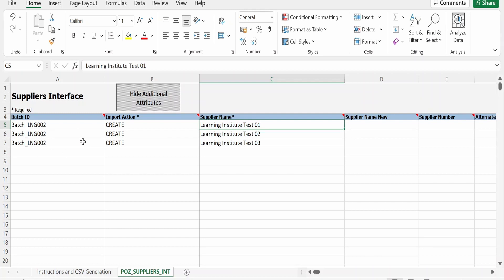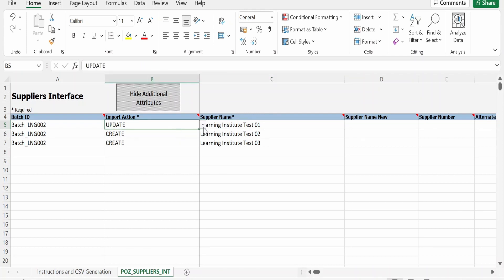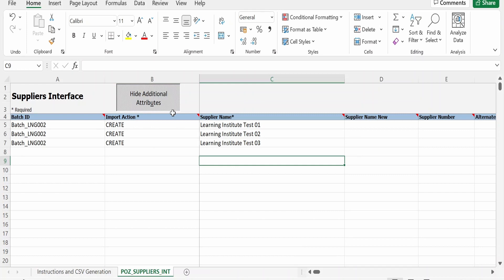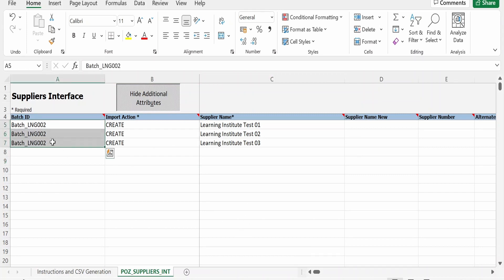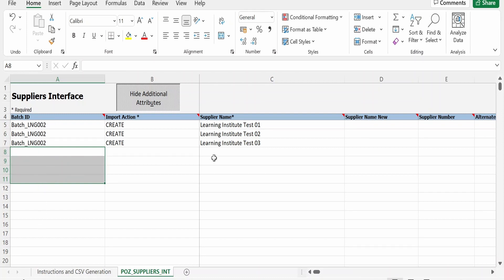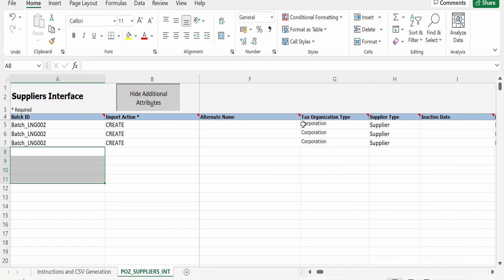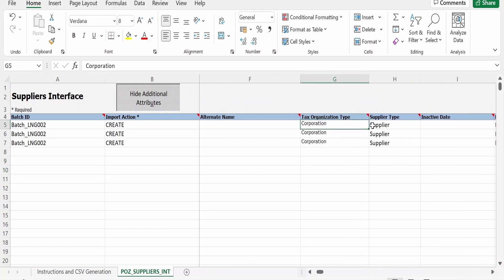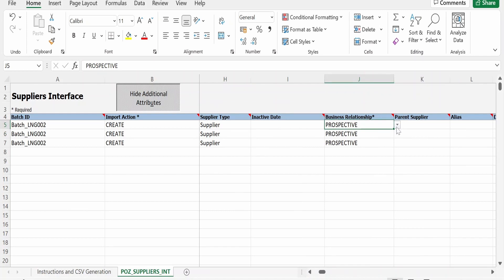You can combine Create and Update actions in the same file — for example, if you are updating Test 01, select Update. Right now I am creating all suppliers, so I am selecting Create. You can have multiple batches like LNG 002 or LNG 003, each with multiple suppliers. Other mandatory fields include Tax Organization Type (set to Corporation) and Supplier Type (set to Supplier).